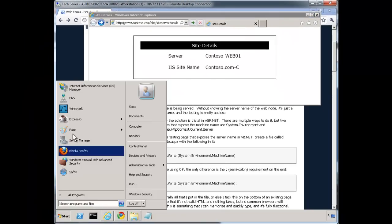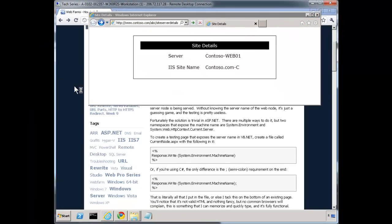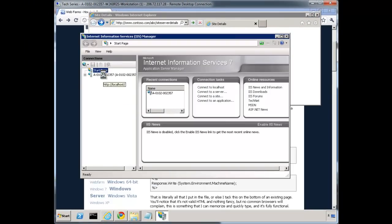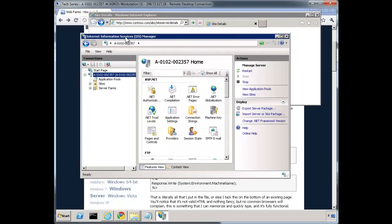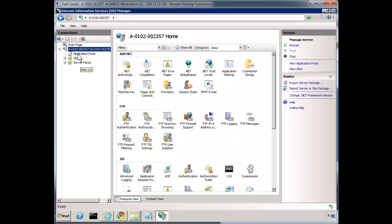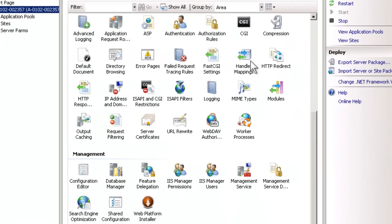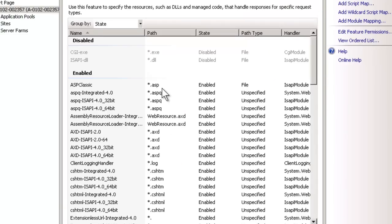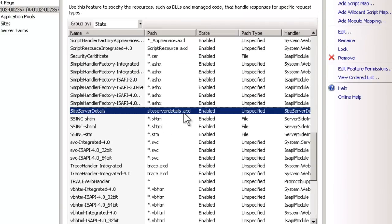In IIS itself, up at the global level, we go to our handler mappings and find siteServerDetails. It's just registered here, so it will work for siteServerDetails.axd no matter where you are on the server.